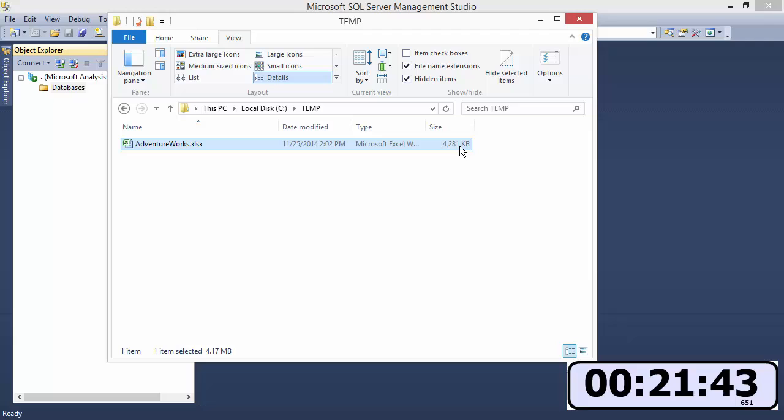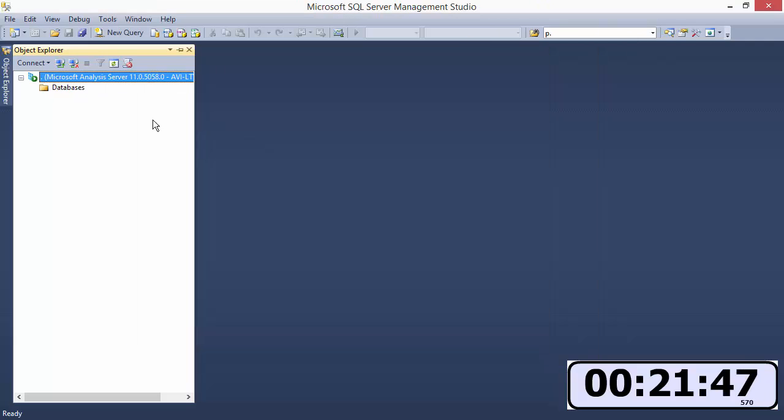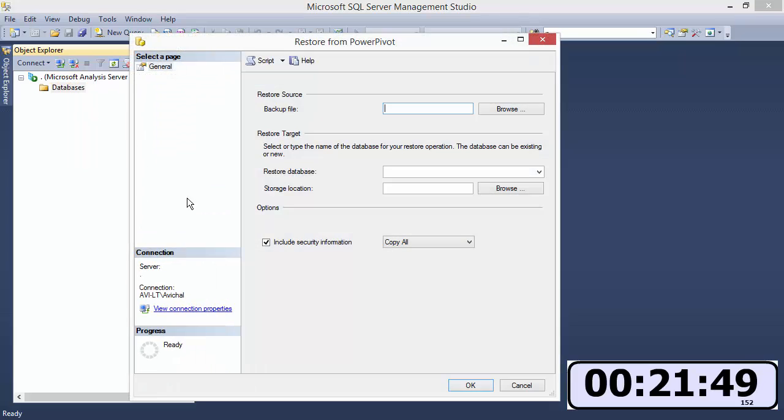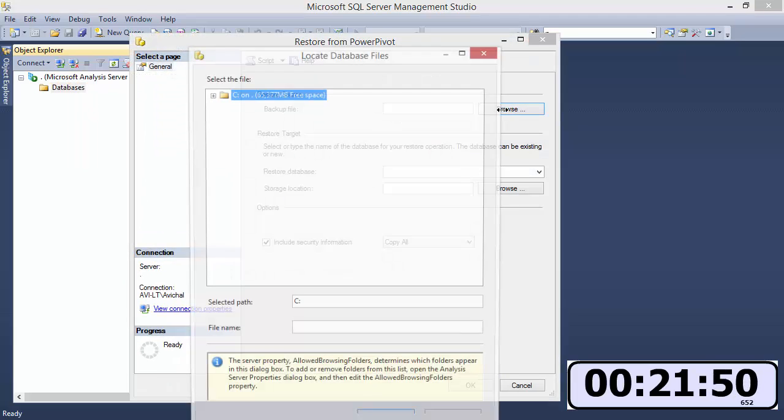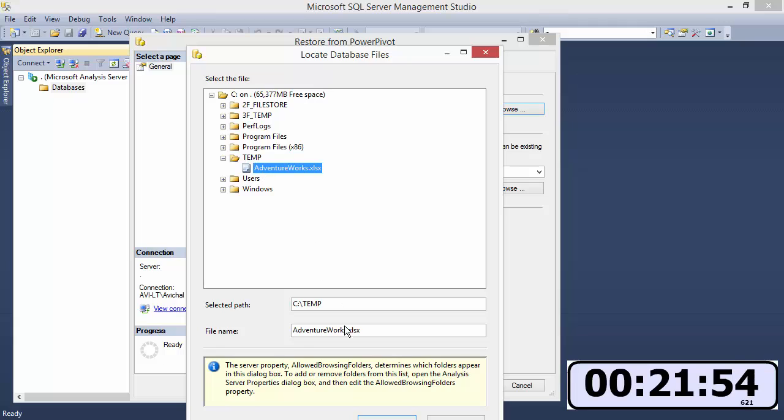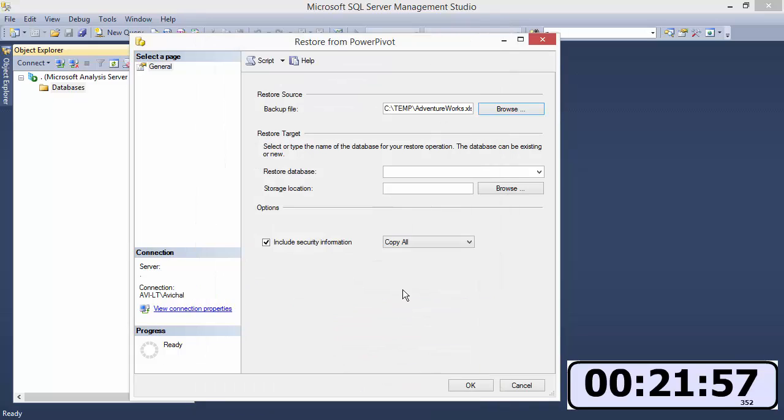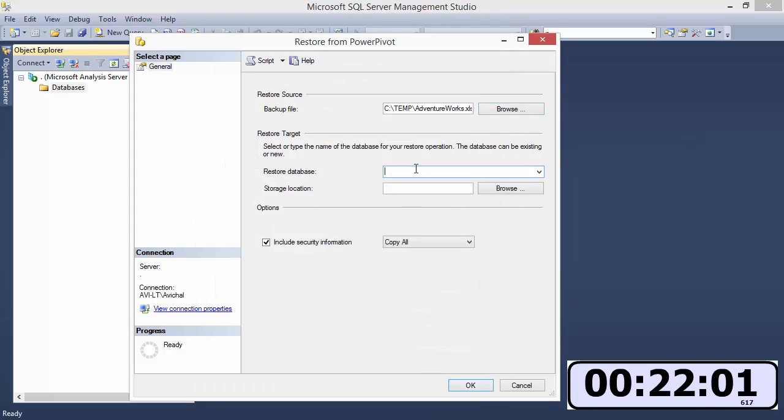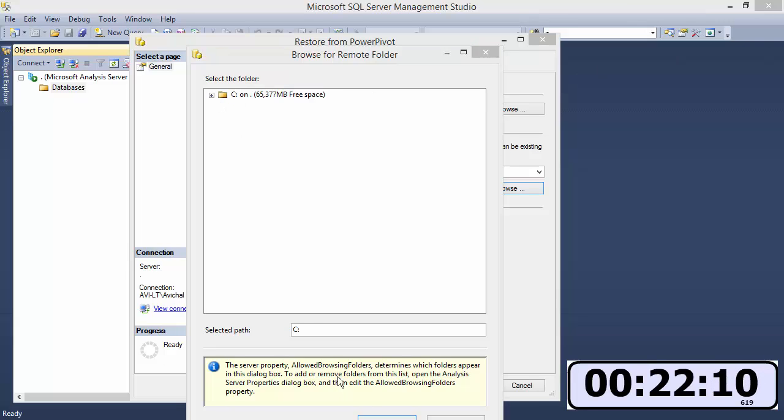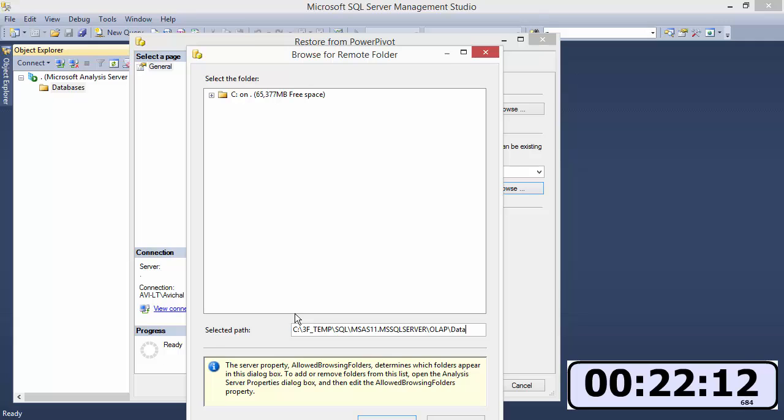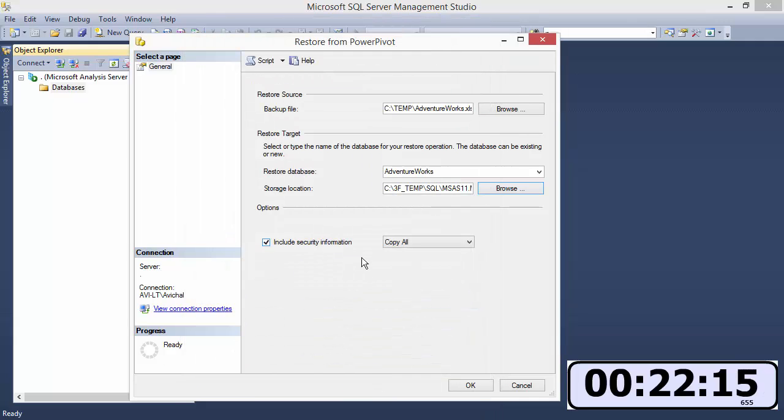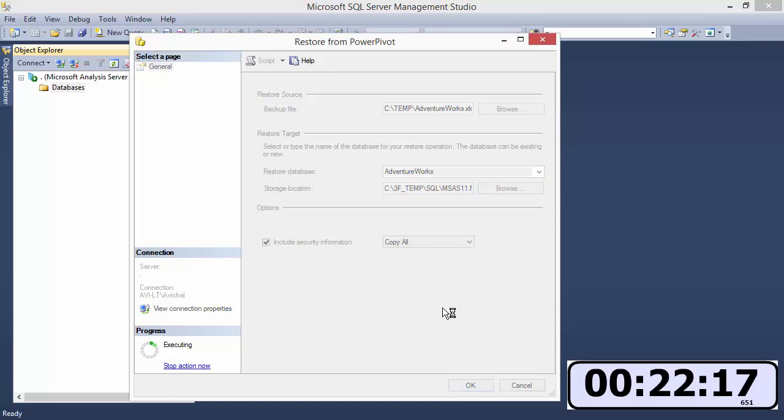There we go you can notice it's about four megs in size. You right click restore from power pivot and just specify the path name. You can also type it in in the boxes below, select the path and file name, just type in the database name, this is an SSAS database. You can select the default for where the data files should reside and that's it, you hit okay. This takes a few seconds so we're gonna go up to 10x speed again.